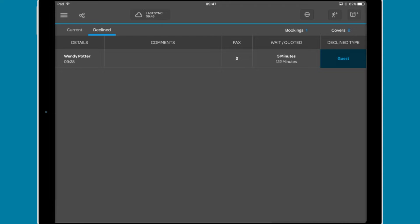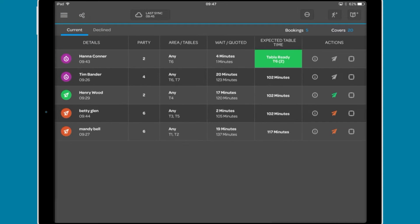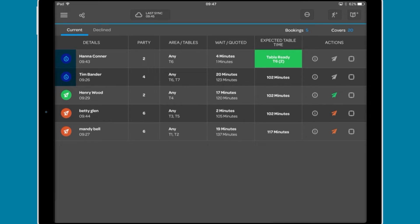The Current tab shows each party on the waitlist, including an icon on the left. The purple stopwatch shows that they have been added to the waitlist.